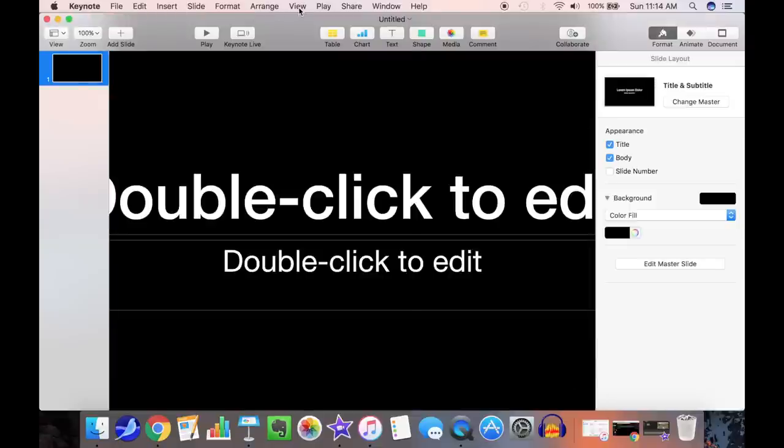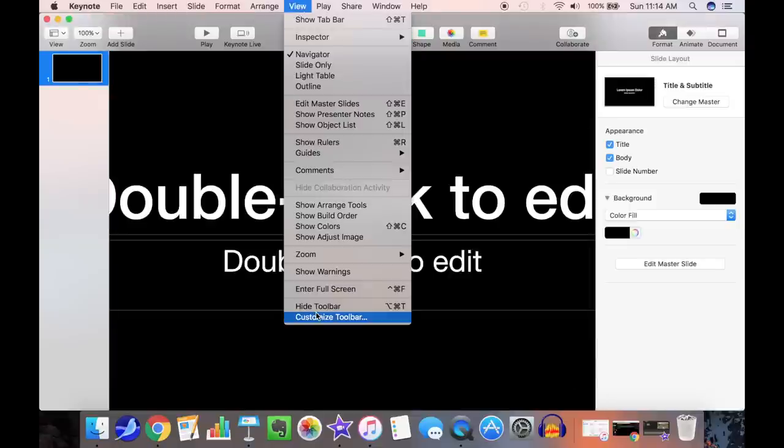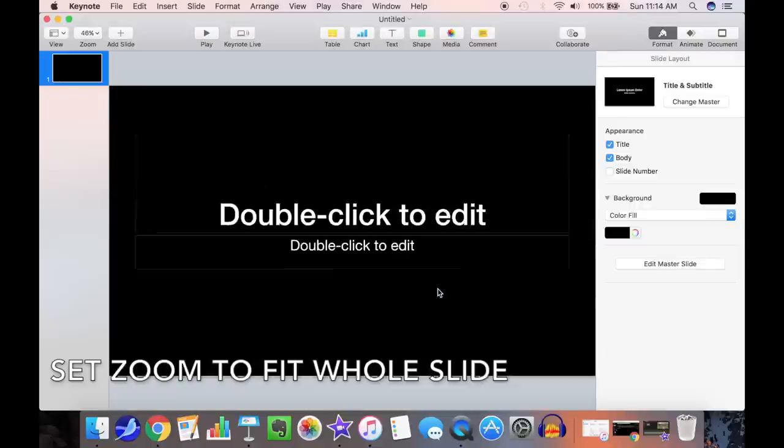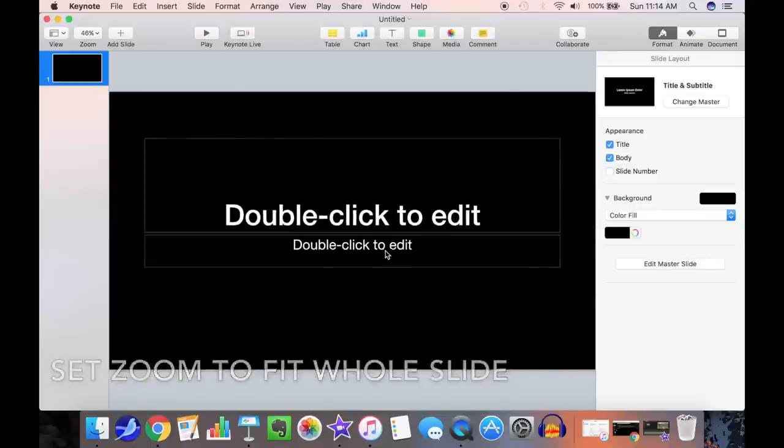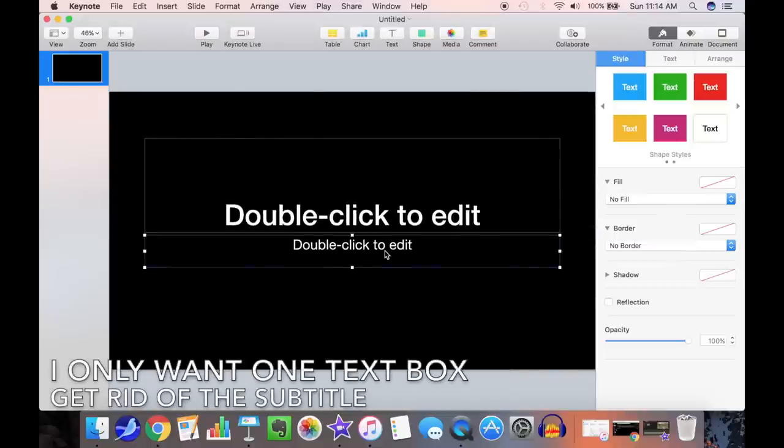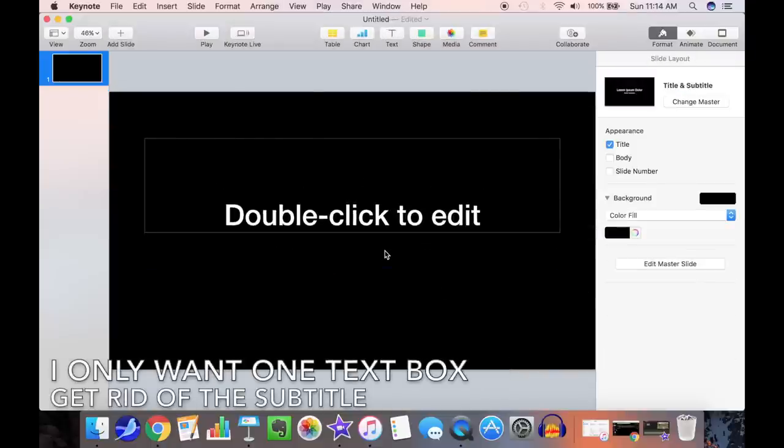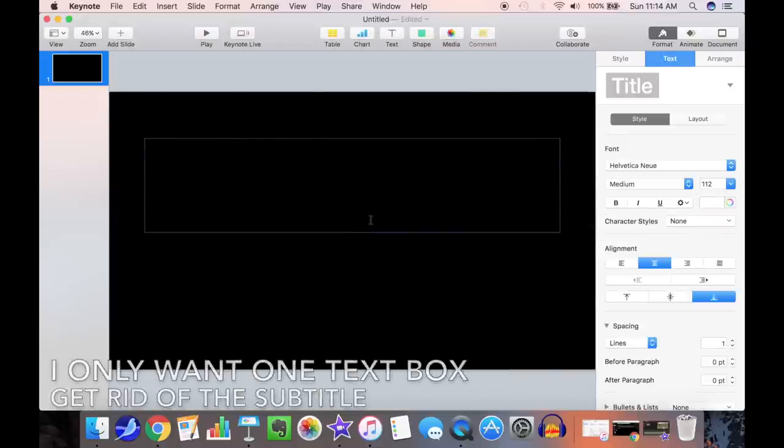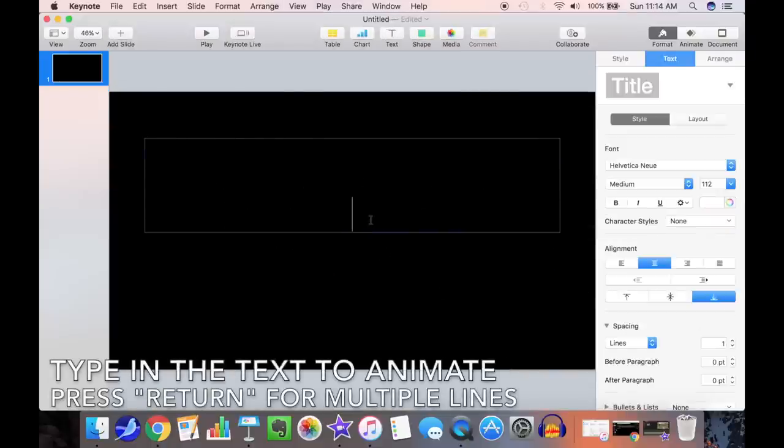Keynote will open up with a few text boxes as if you're making a title slide. Get rid of the subtitle, then select the main text box and type in your text to animate.